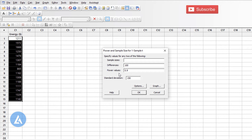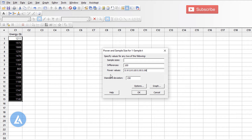If you want to also calculate sample sizes for different power values, you can mention them here as well. Let's say we want to calculate the sample size for 80%, 85%, 95%, and 99% power. So we can get different sample sizes for each of these power values to detect a difference of $100. We can also mention the standard deviation — in this example it is 150, so we enter that here.